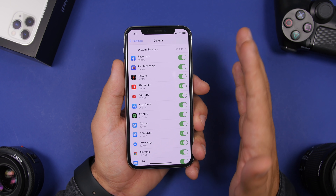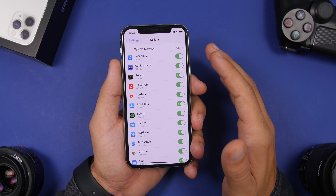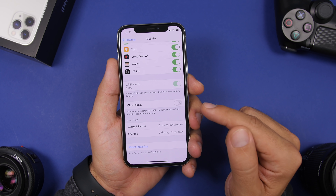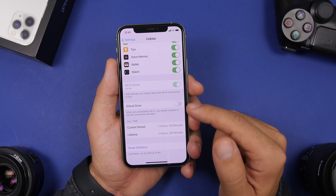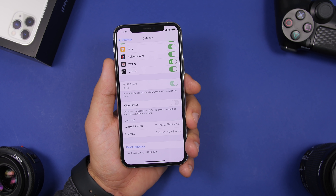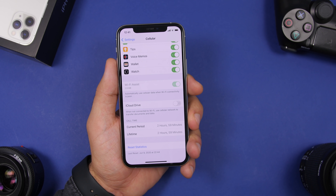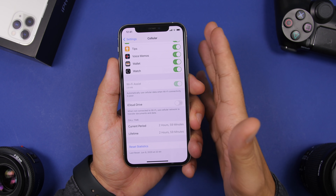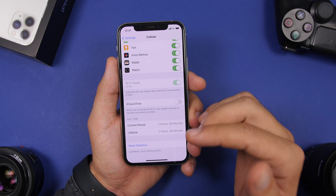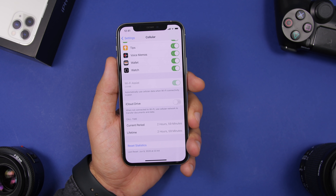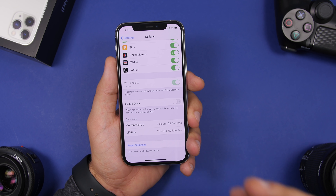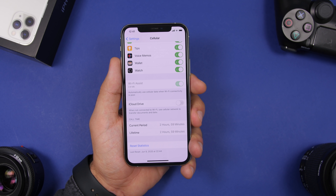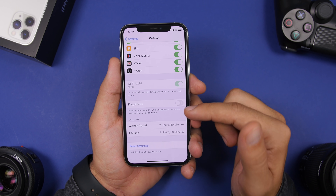The next setting you should turn off is found under the Cellular settings. Go to Cellular and scroll all the way down until you find iCloud Drive. Make sure you always have this disabled. If you have this enabled and a limited data plan, it will use your cellular data to transfer files to iCloud when you're not connected to Wi-Fi. Turn this off and files will only be transferred when you're connected to Wi-Fi. Of course, if you have an unlimited data plan you can leave it on, but with a limited plan, keep it off.